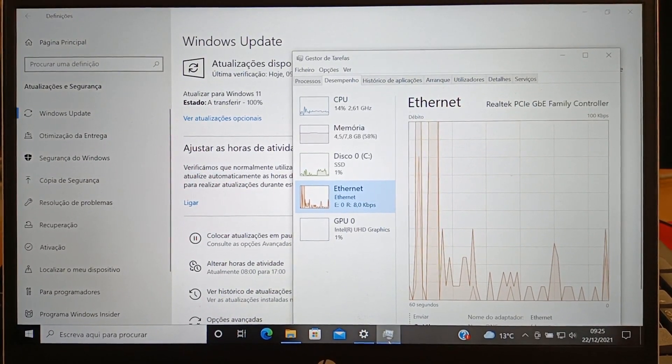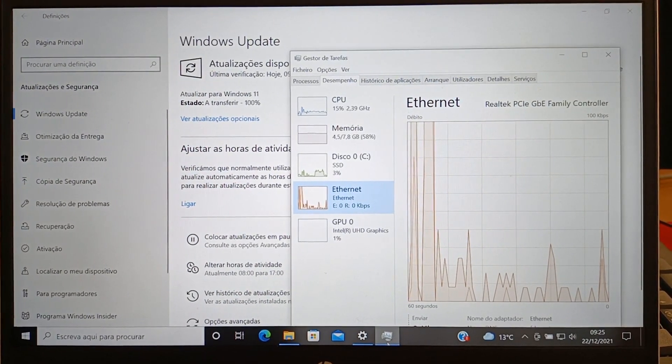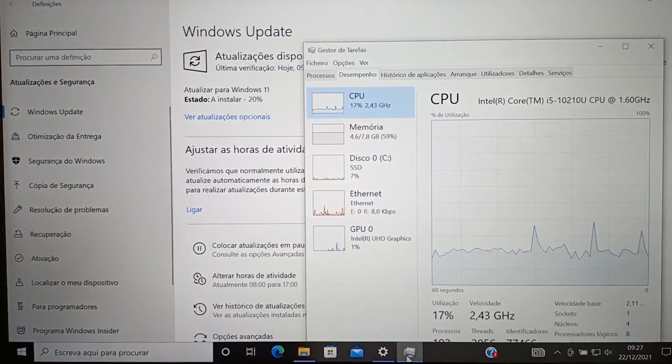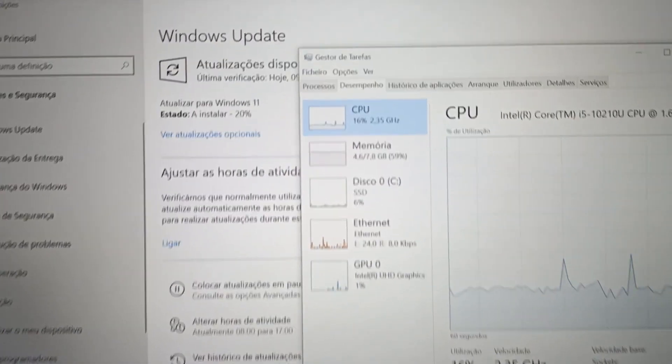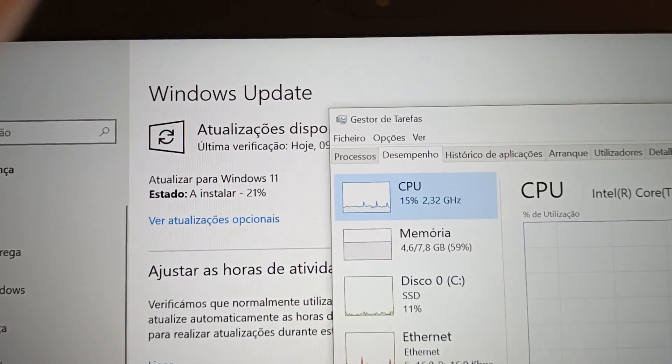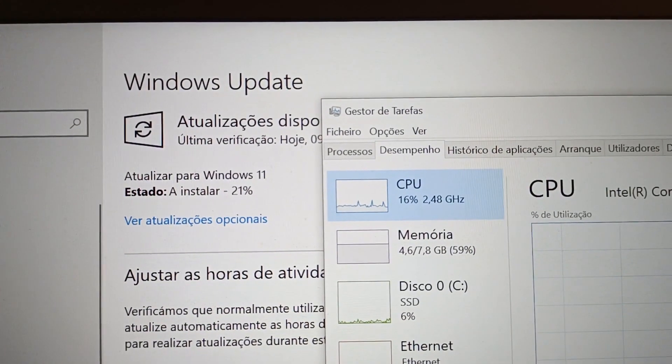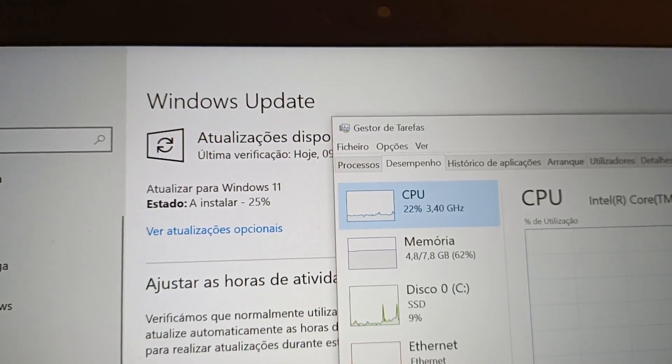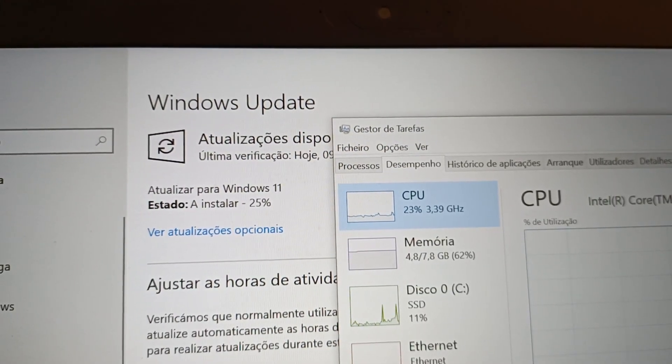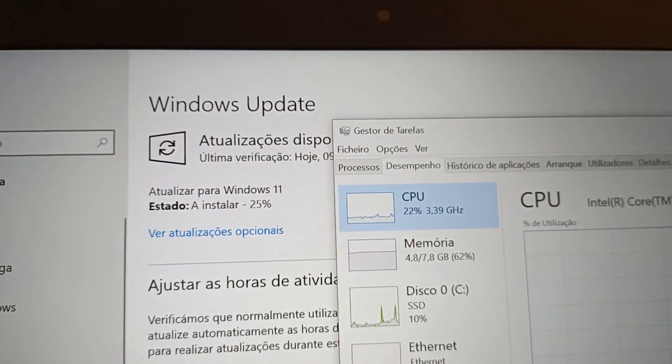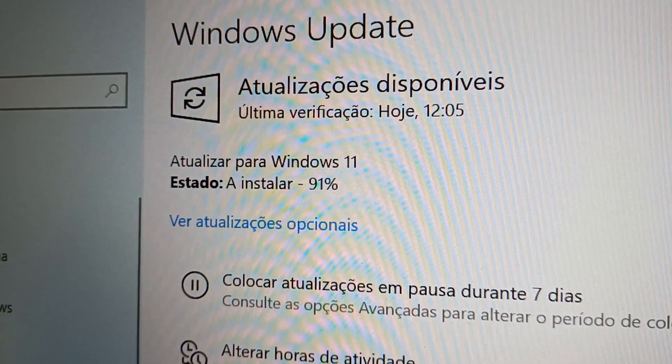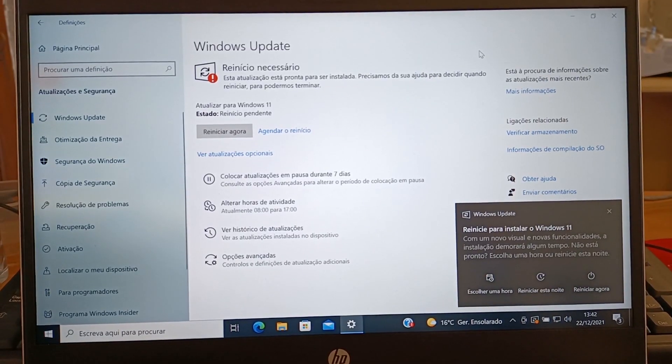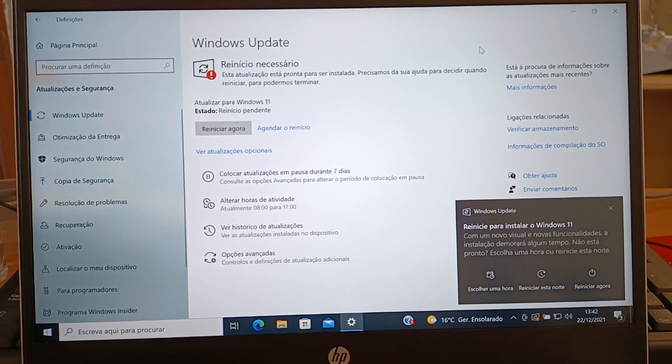After downloading the update, the installation begins. You don't have to do anything. The system starts installing automatically. You just have to wait until the percentage reaches 100%. When the installation is complete,